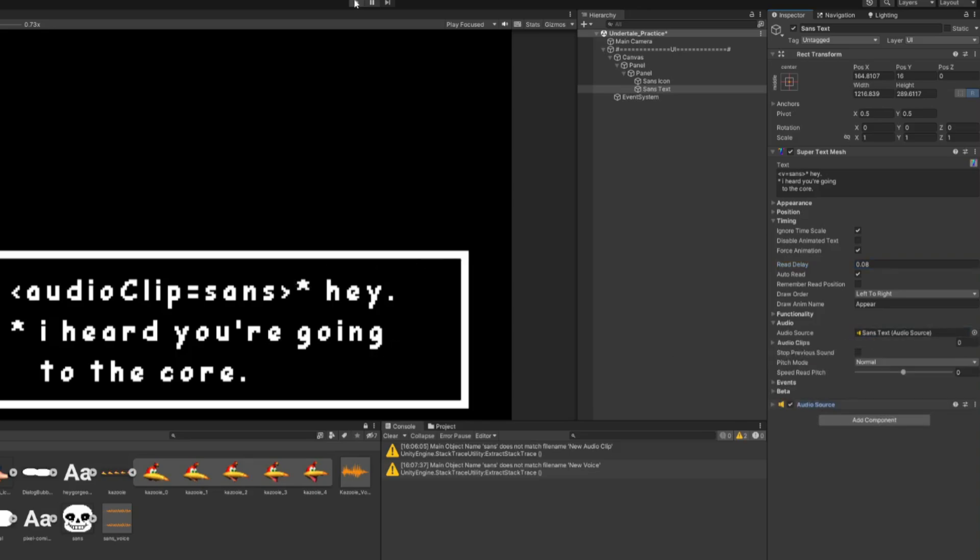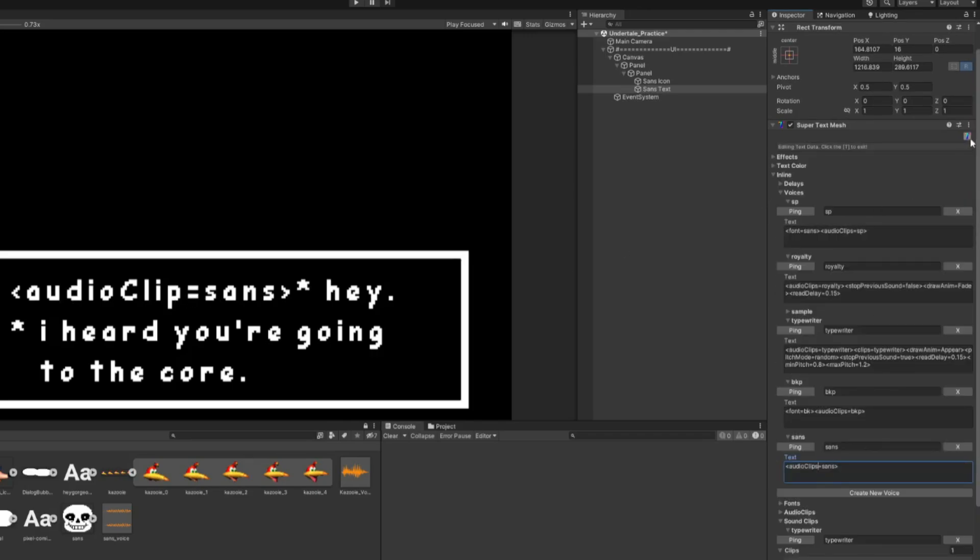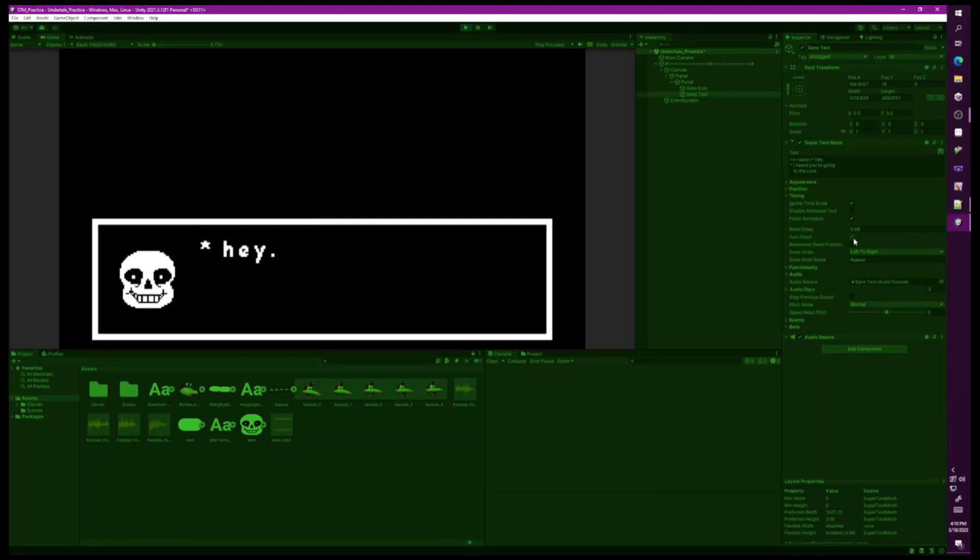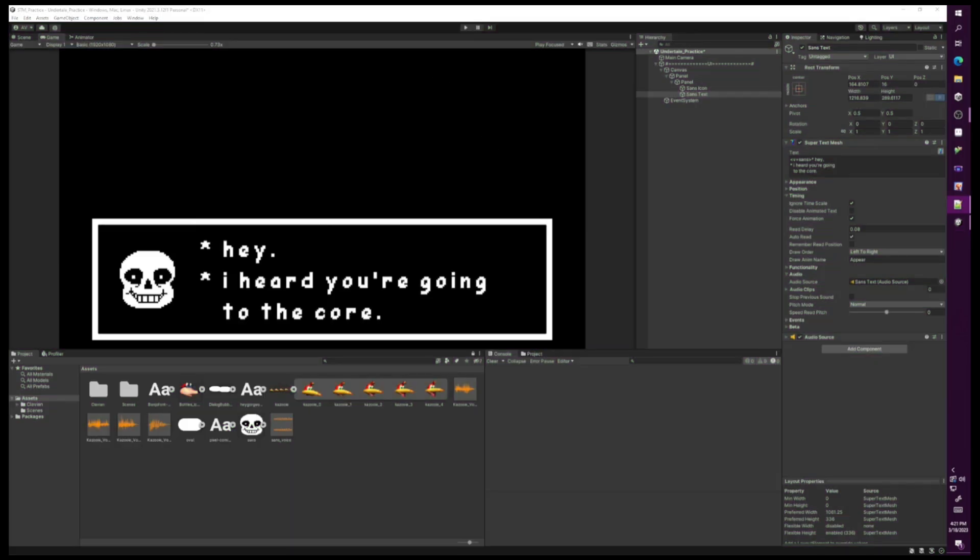Now let's press play. Be sure that when you're typing your rich text that you have the correct typing. This should not be audio clip, it should be audio clips.